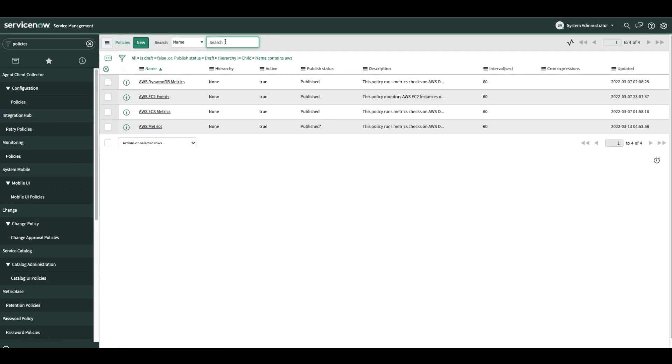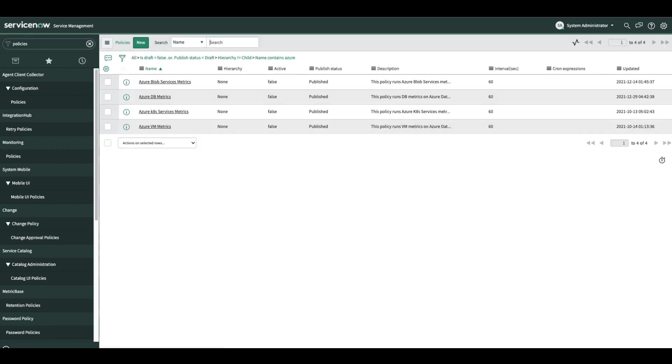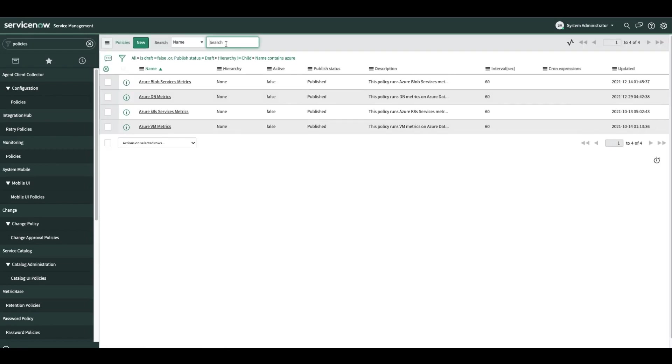We also have new Azure policies. I will not cover this in the demo, but these are the new policies.